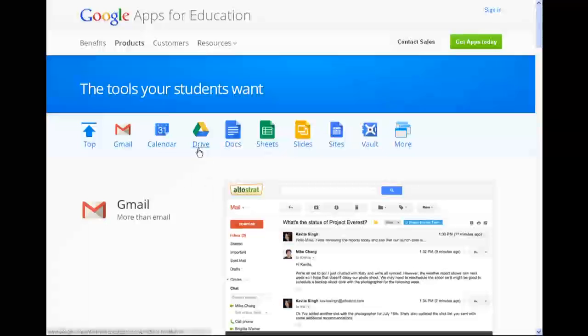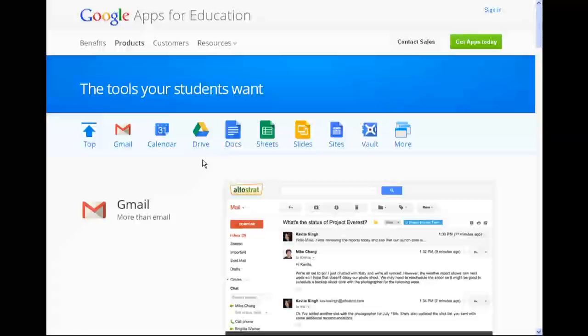And the key one here is Drive, which includes Google Docs. And that allows the students to create work online as well as uploading files like photos or videos or work that they've done on their computer. And Gmail may be another important one.